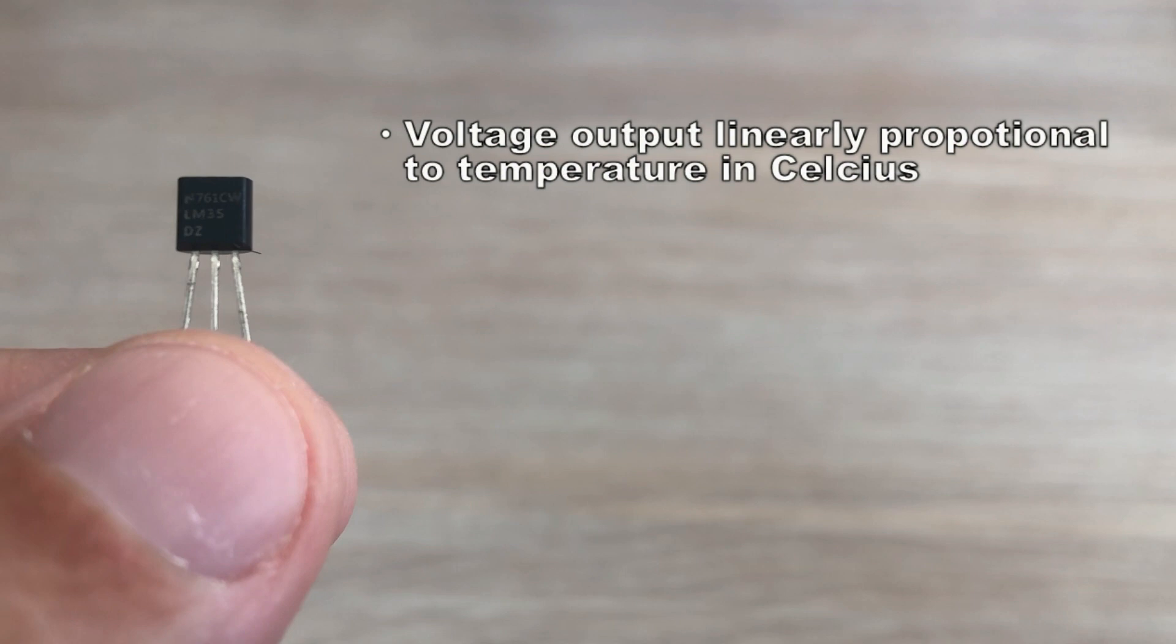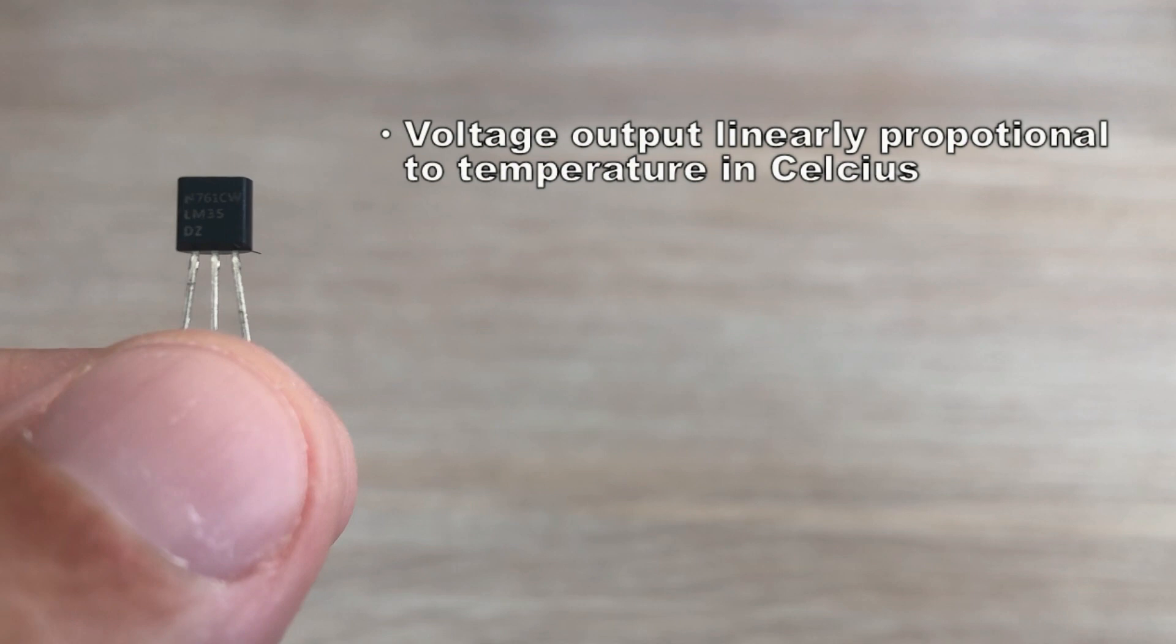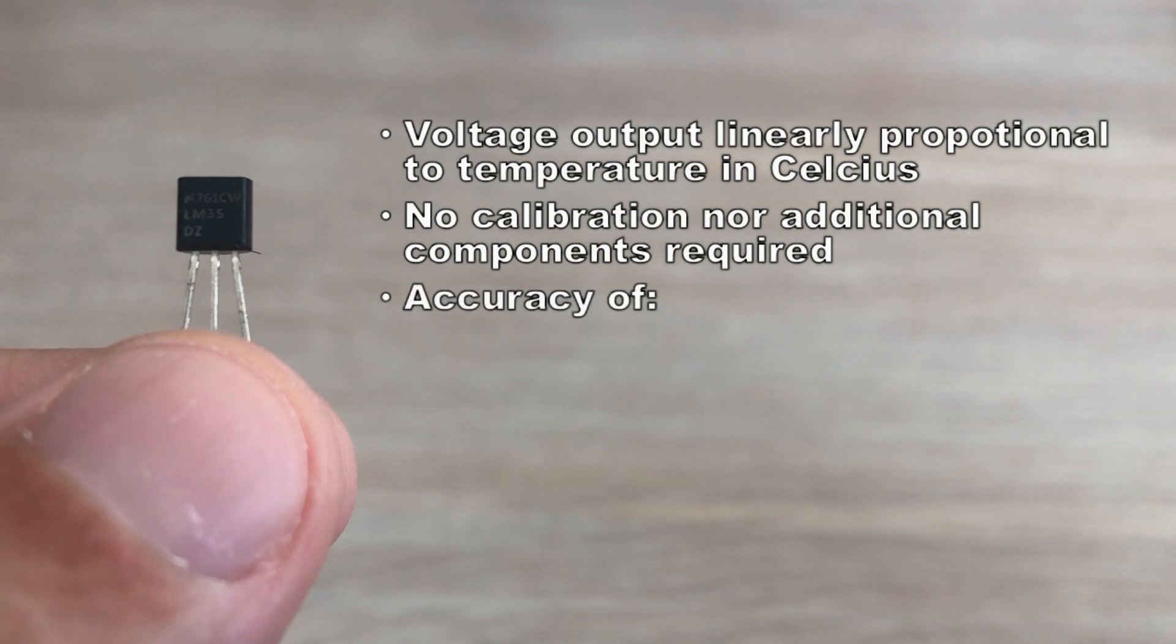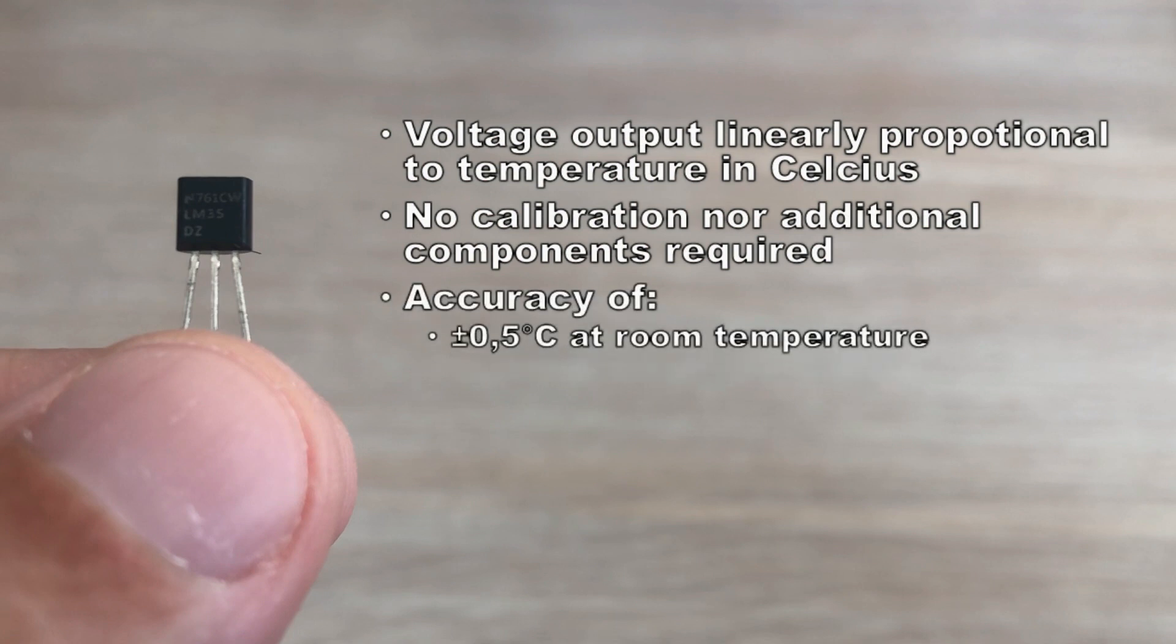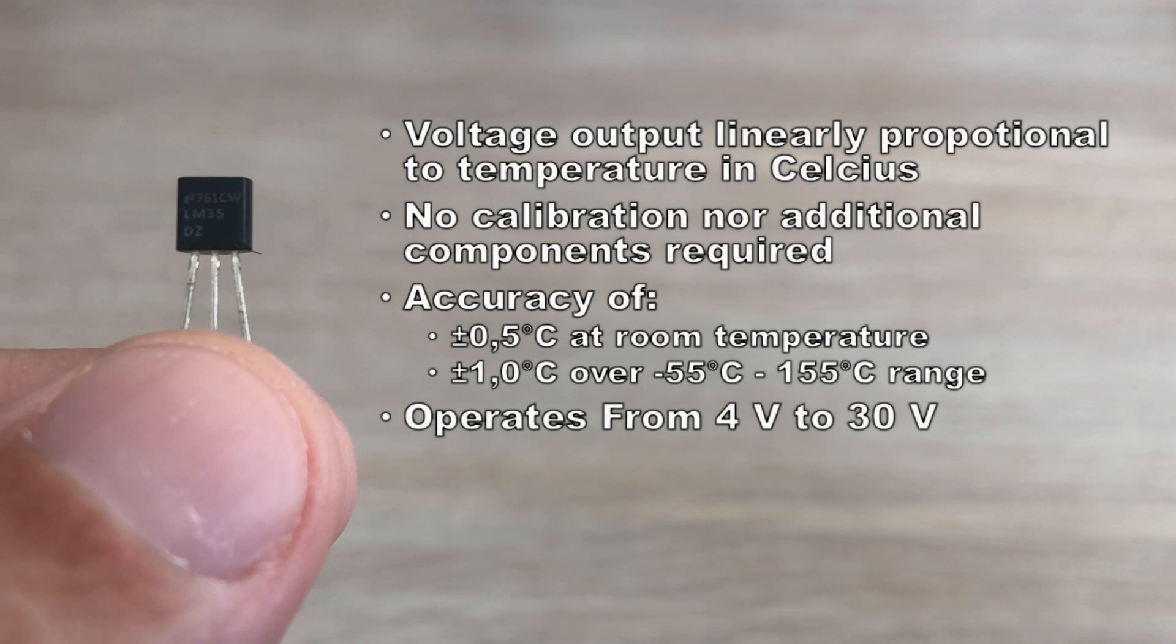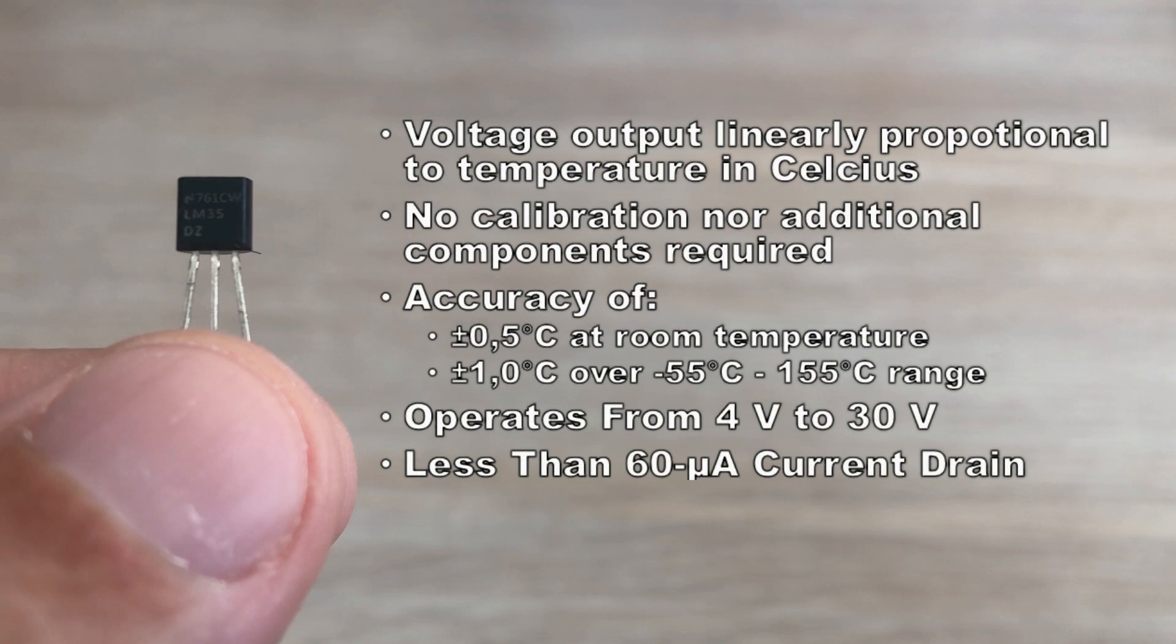It operates effectively under various environmental conditions and does not require calibration or additional components. With the accuracy of plus minus half a degree at room temperature and plus minus one degree over a wide temperature range it provides precise temperature readings for diverse applications. The sensor can be powered with a 4 volts to 30 volts power supply and consumes less than 60 milliamps.